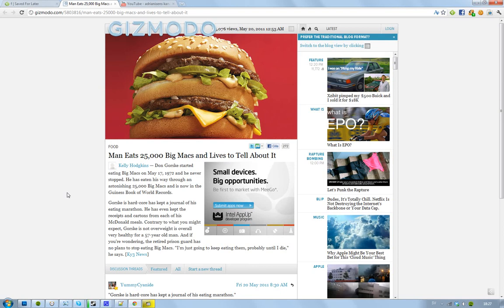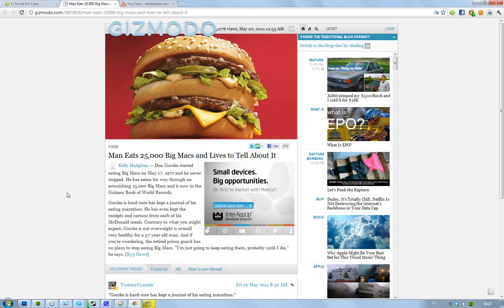Now there's a pretty cool dude here that's on the Guinness World Record for eating 25,000 Big Macs. That's crazy. He started in 1972 May the 17th and his name is Don Gorske. The interesting thing about him is first of all he's the Guinness World Record. He ate 25k Big Macs and he's 57 years old.